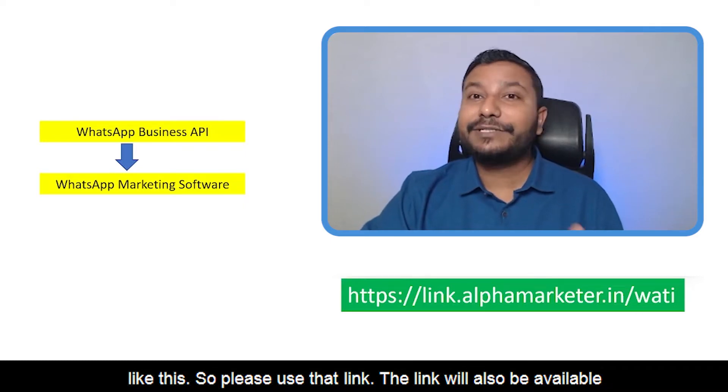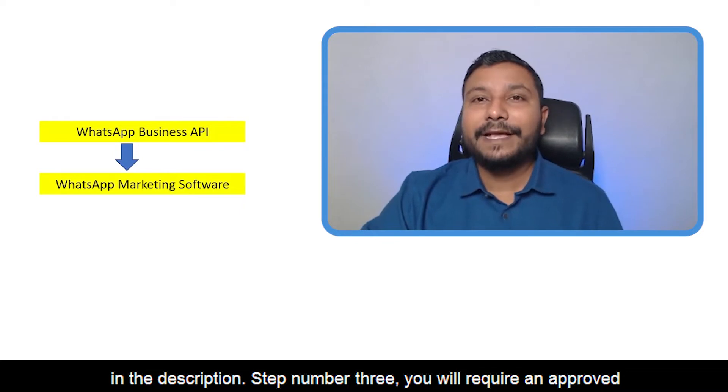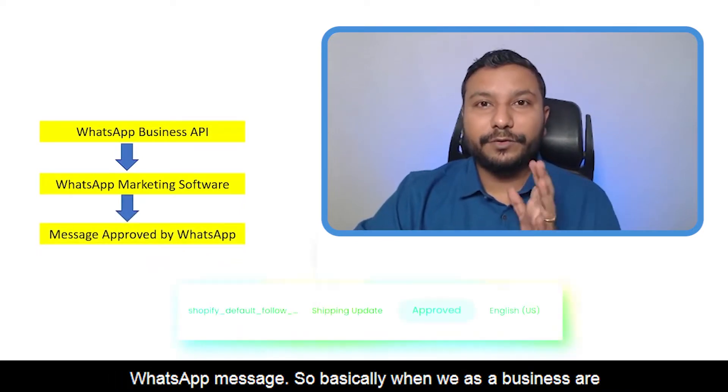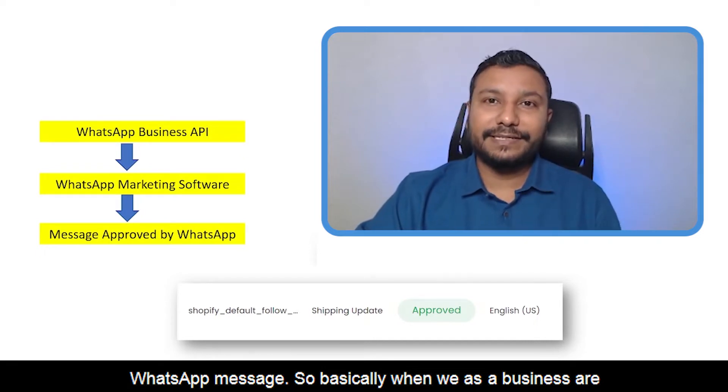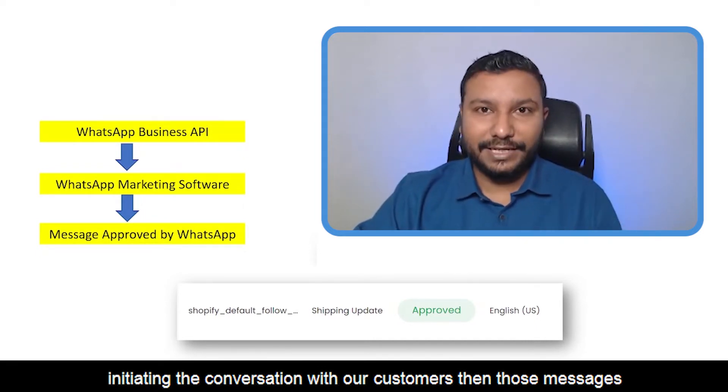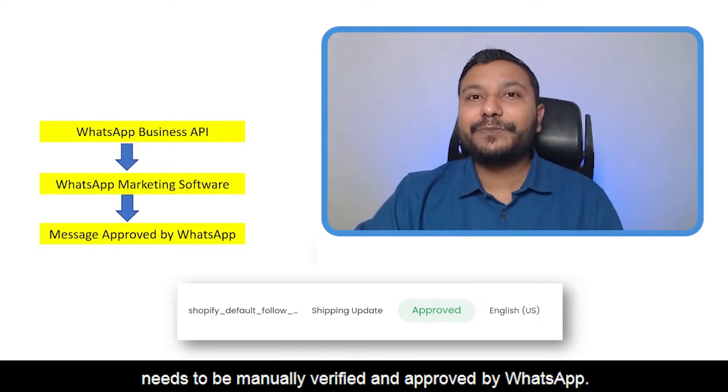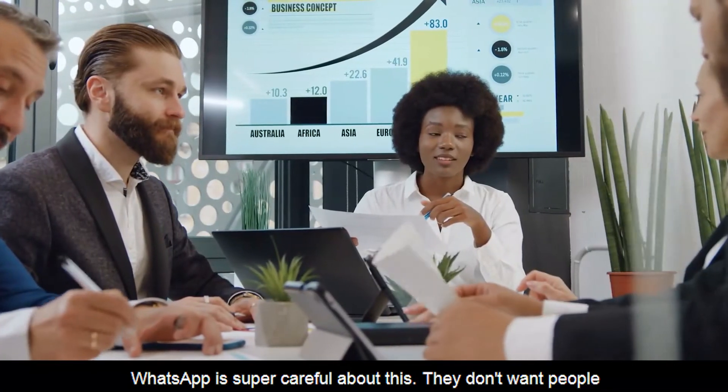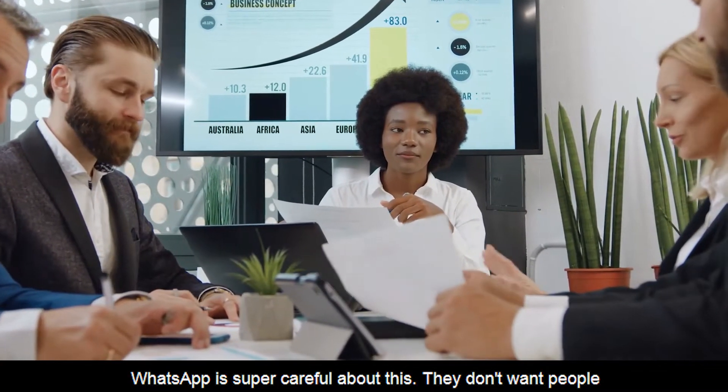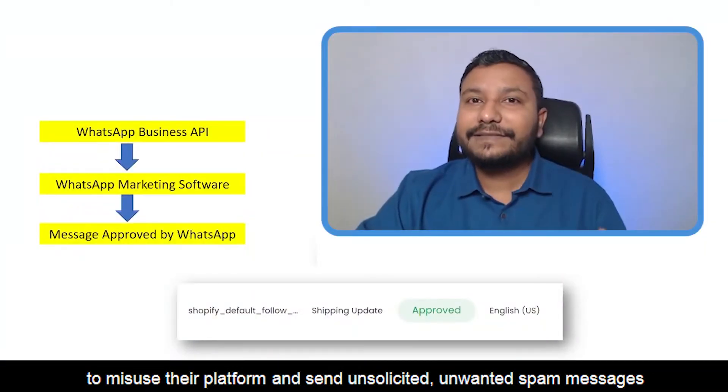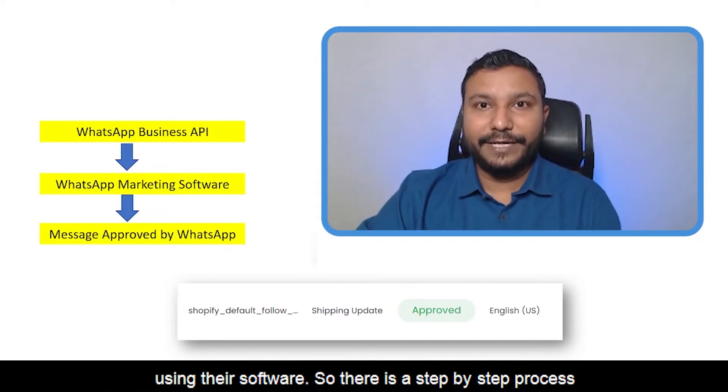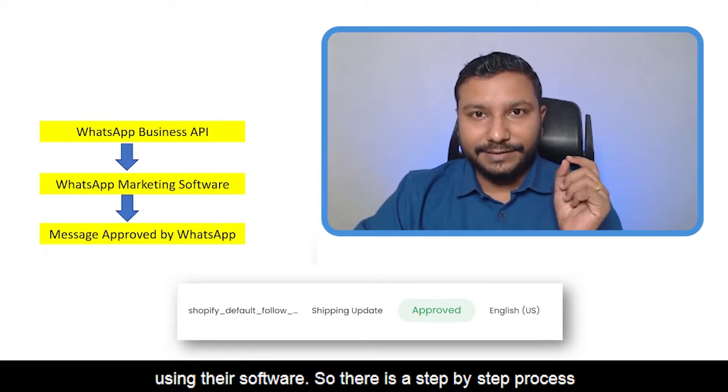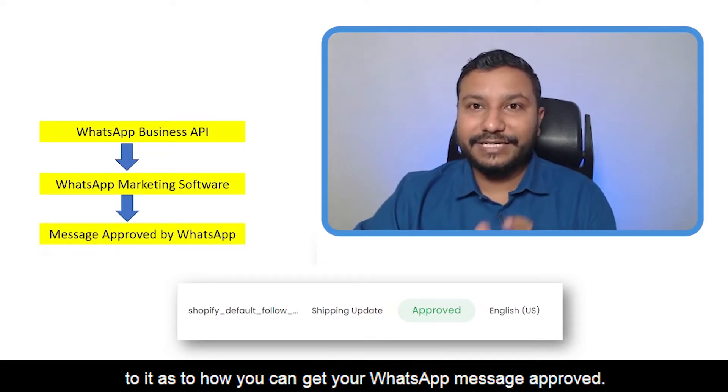Step number three: you will require an approved WhatsApp message. When we as a business initiate conversation with our customers, those messages need to be manually verified and approved by WhatsApp. WhatsApp is super careful about this - they don't want people to misuse their platform and send unsolicited, unwanted spam messages. There's a step-by-step process, and I'll take you through the entire process to get your WhatsApp message approved.